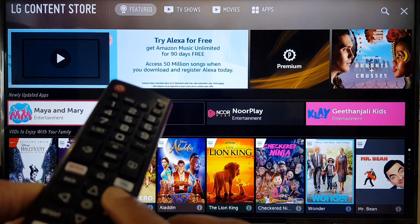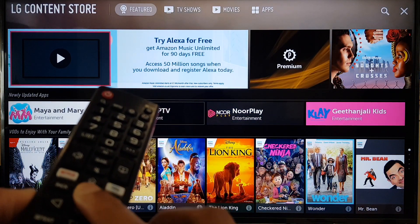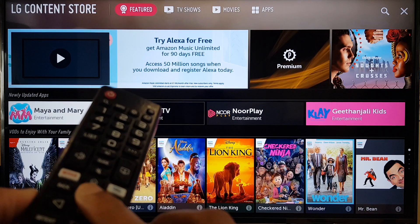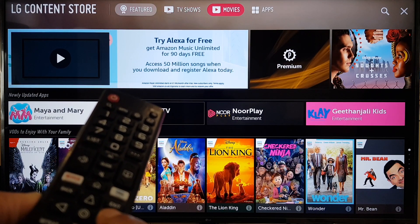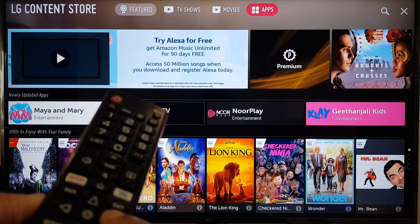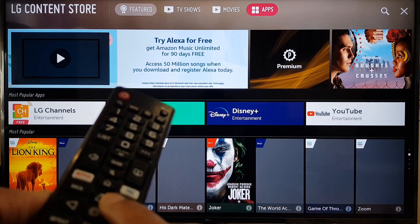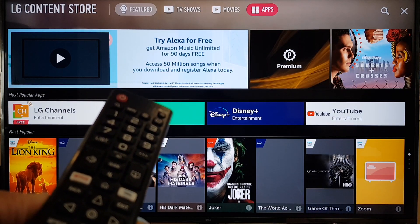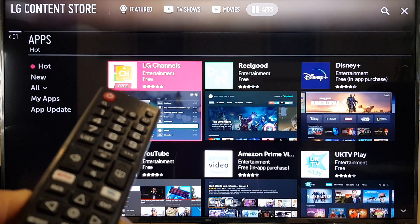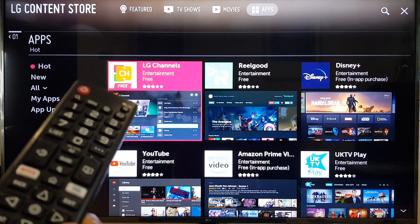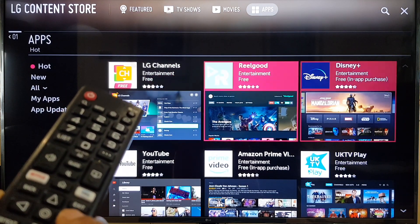Once this has started, press the up arrow and then scroll along the top menu until you get to Apps. Press enter. Here you will see a list of apps which are available for installation.